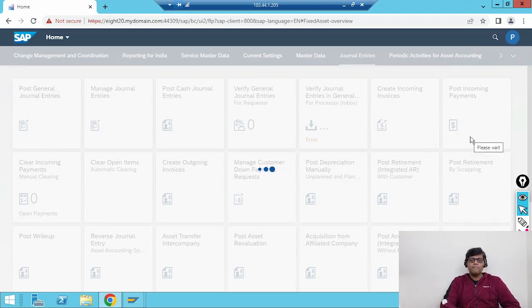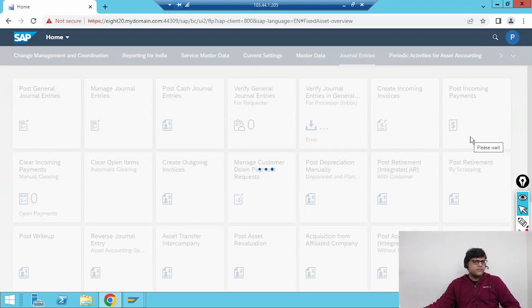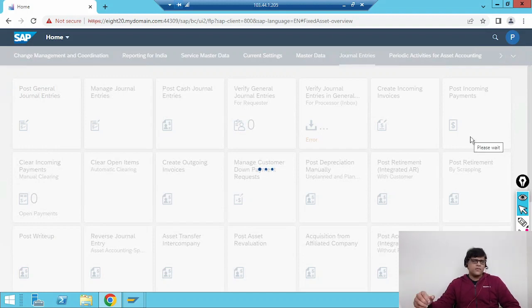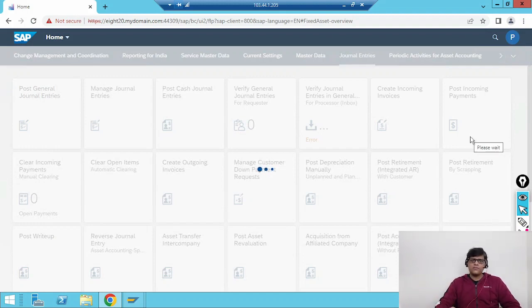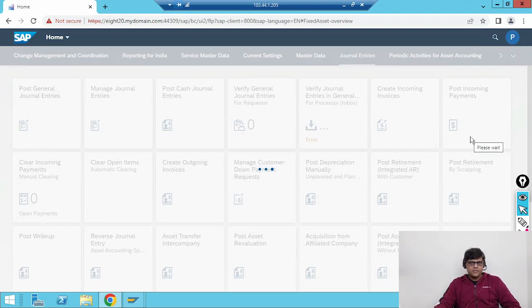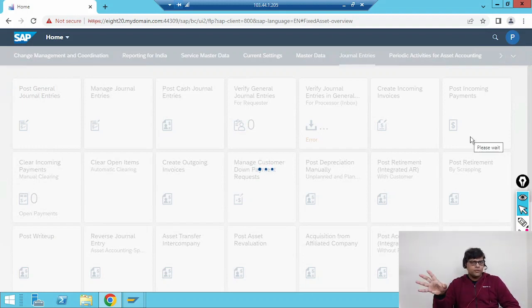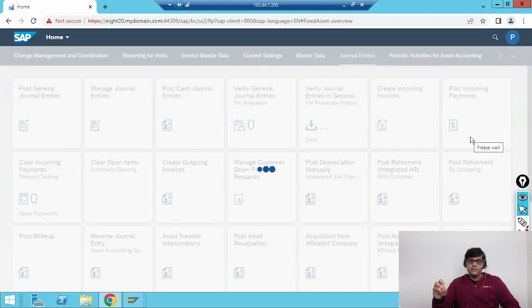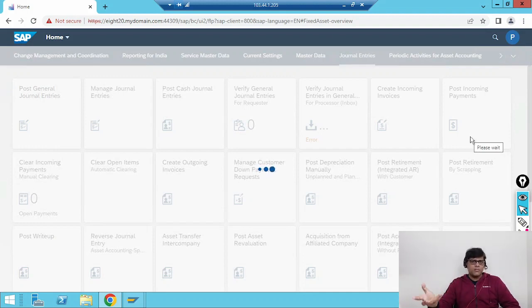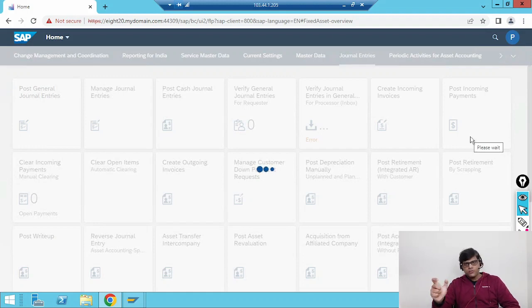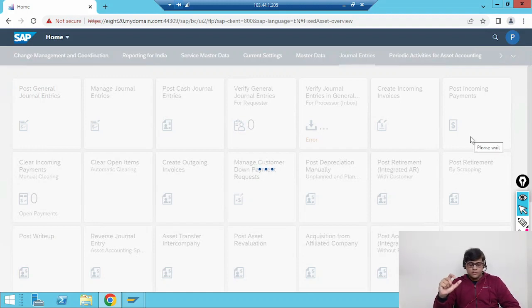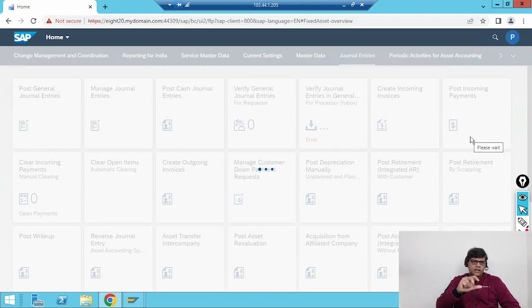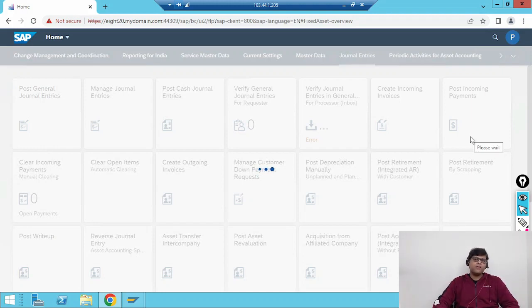This is the first video in the Fiori series. In the future we are going to create different master records through Fiori, post transactions, and we will also see different applications. If we summarize, we have three types of applications. In Fiori we can perform everything whatever earlier was there through GUI. We have transaction apps for normal operations, analytical apps related to our reports.